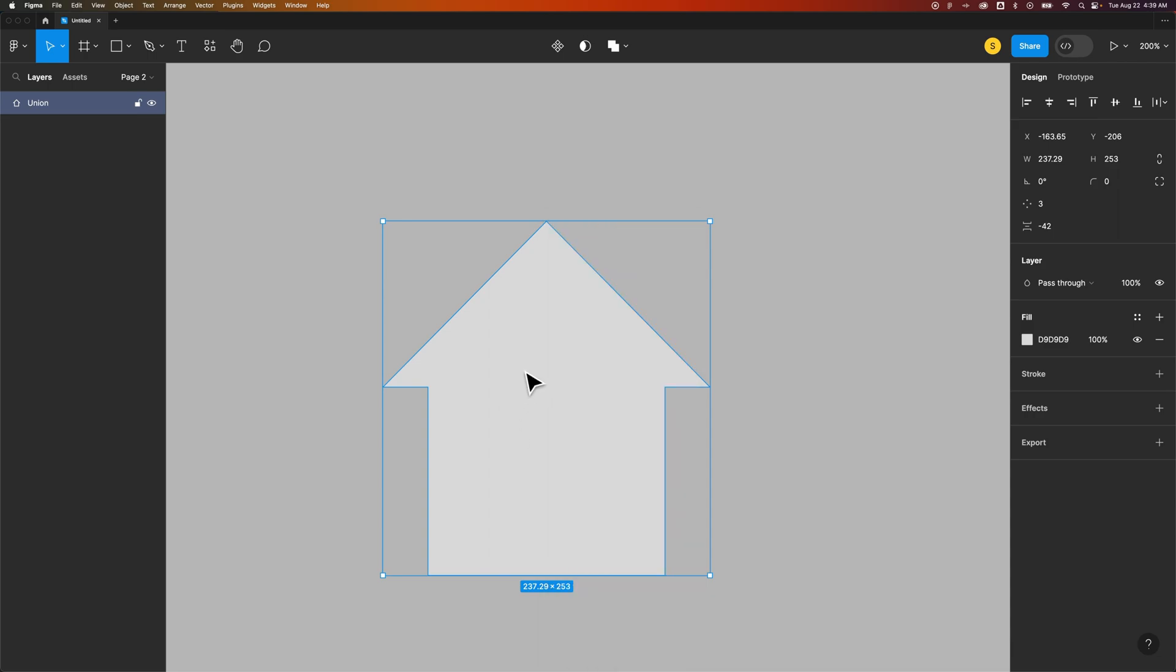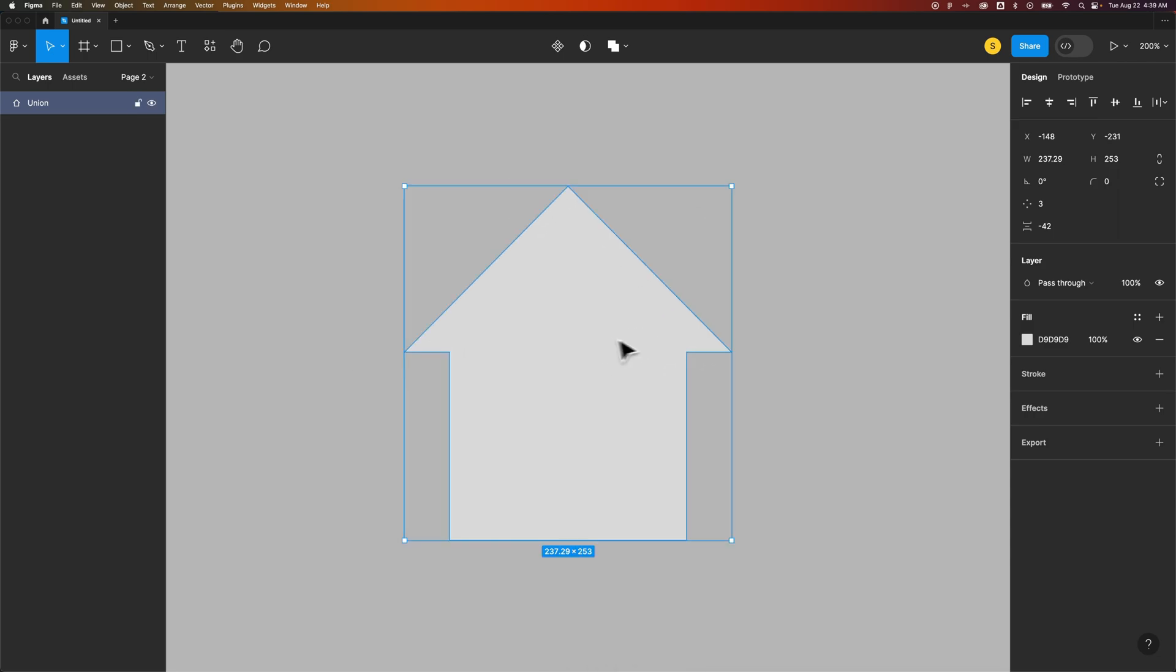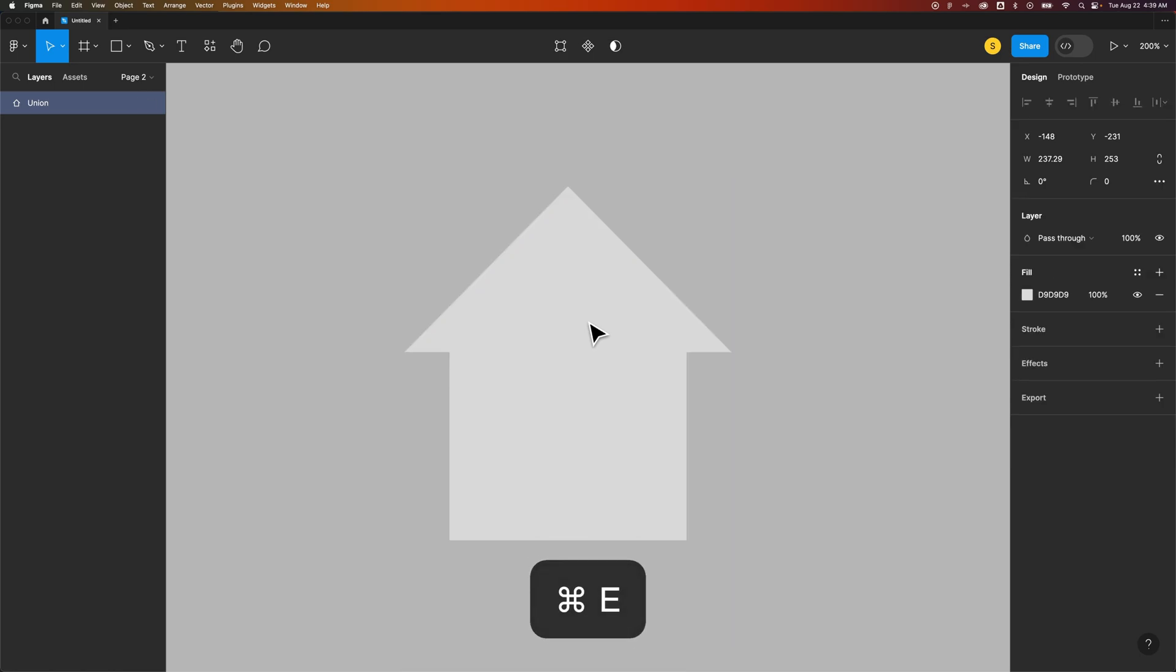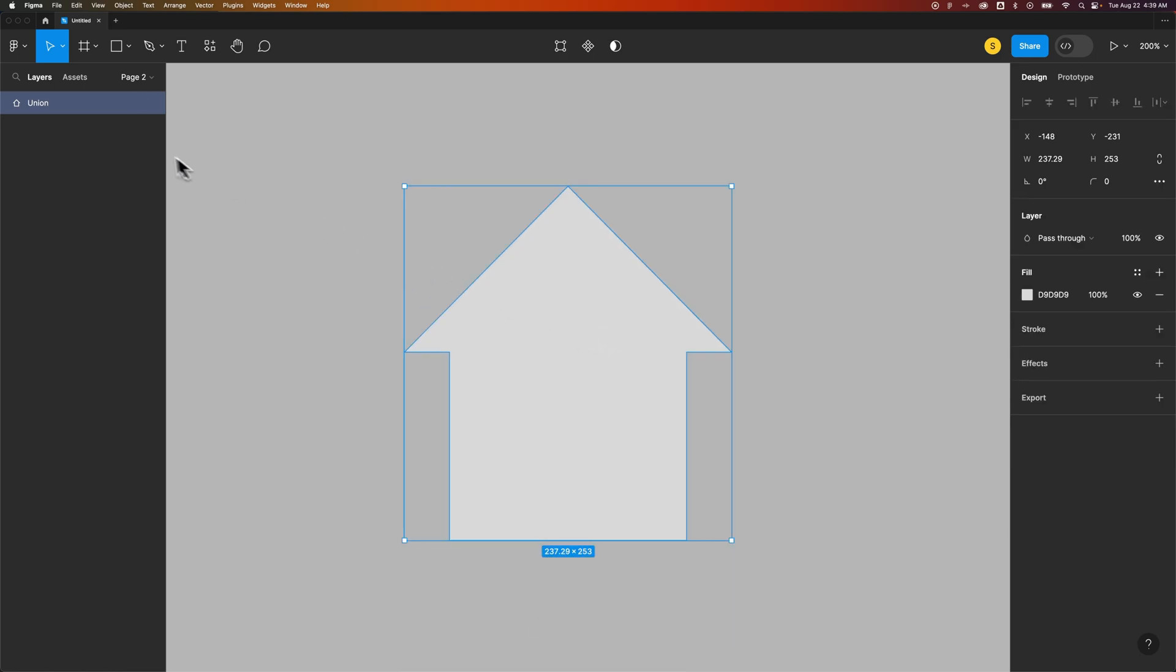And at this point, you can probably just select this union and press Command-E or Control-E as the shortcut key to flatten it. And that is how you can merge and combine shapes here in Figma.